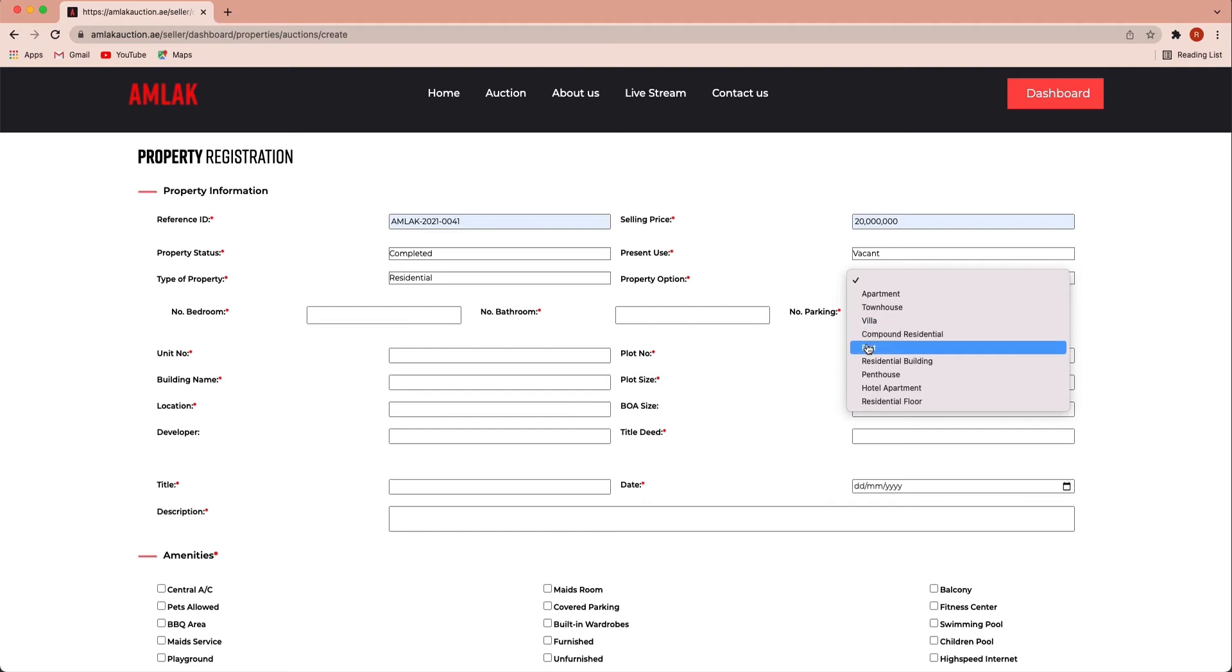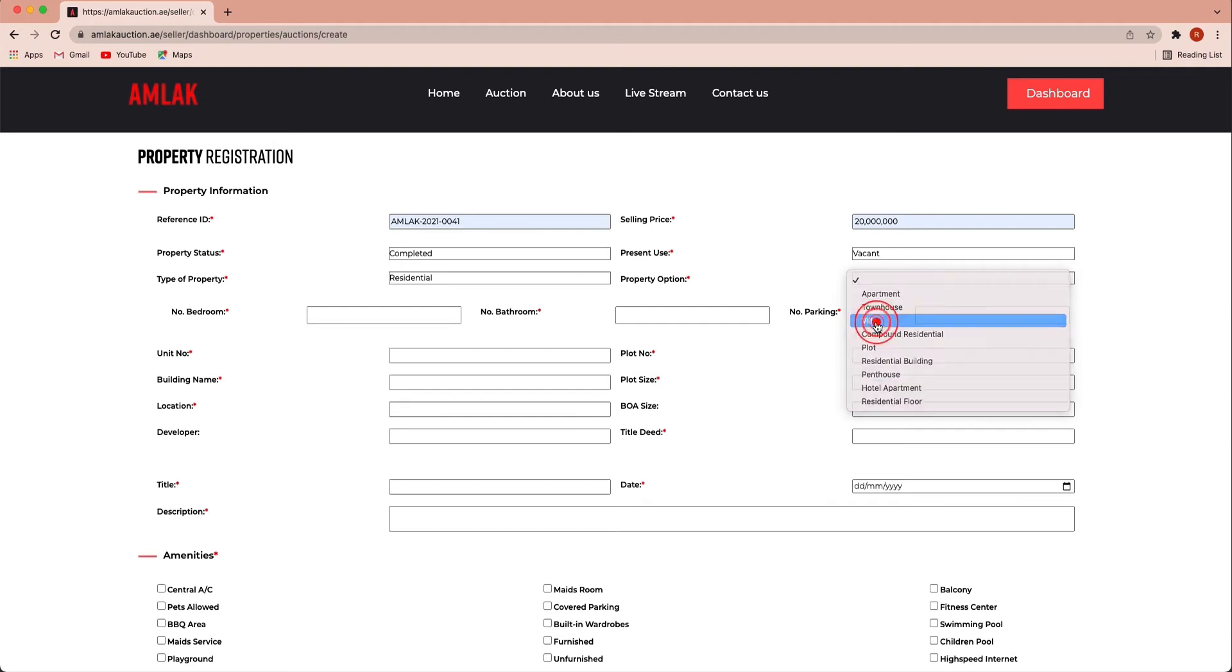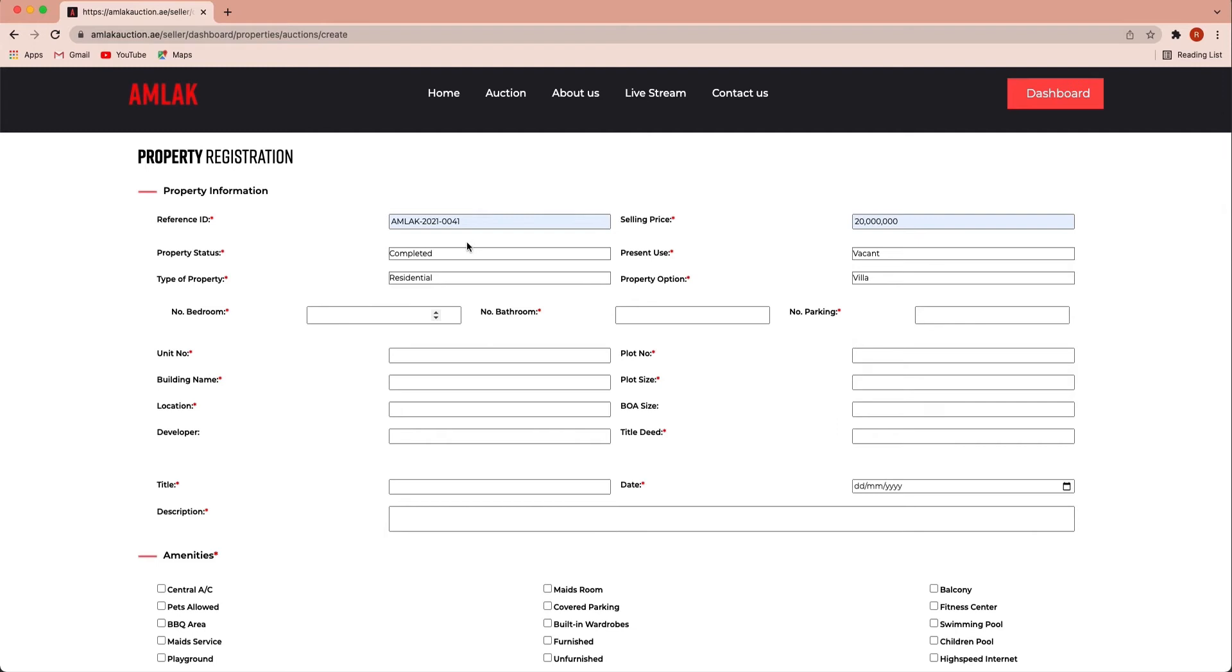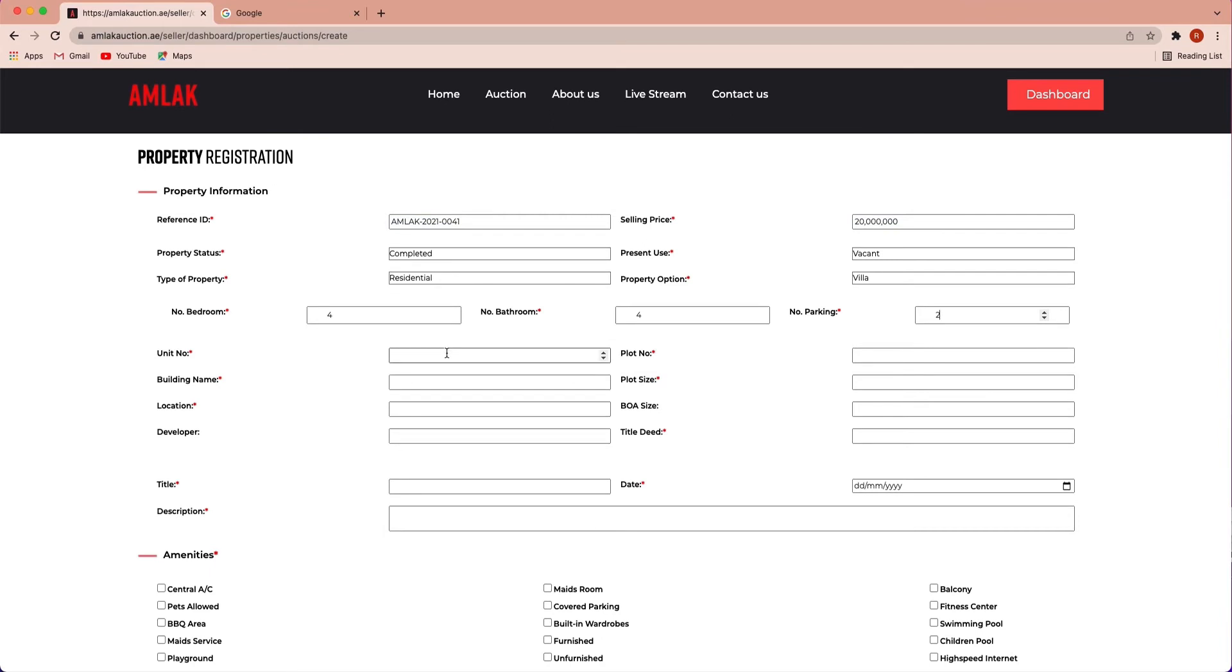Property option: apartment, villa, townhouse or other. Number of bedrooms, number of bathrooms, number of parking spaces, unit number, building name.